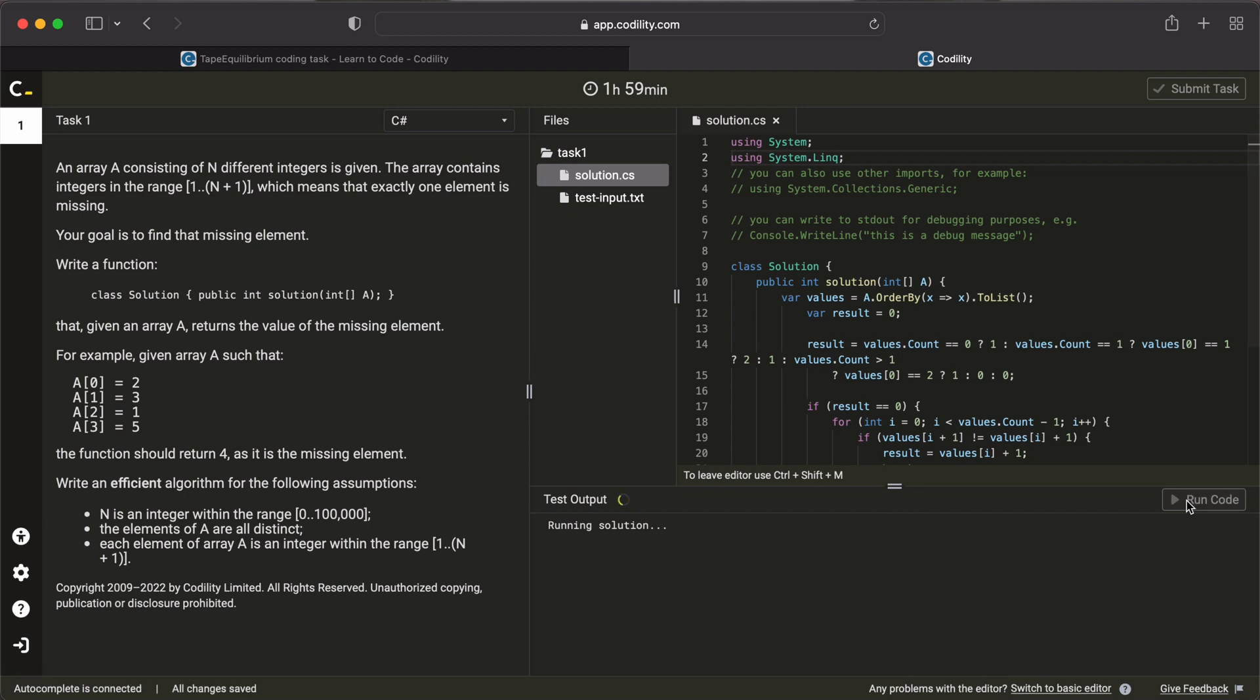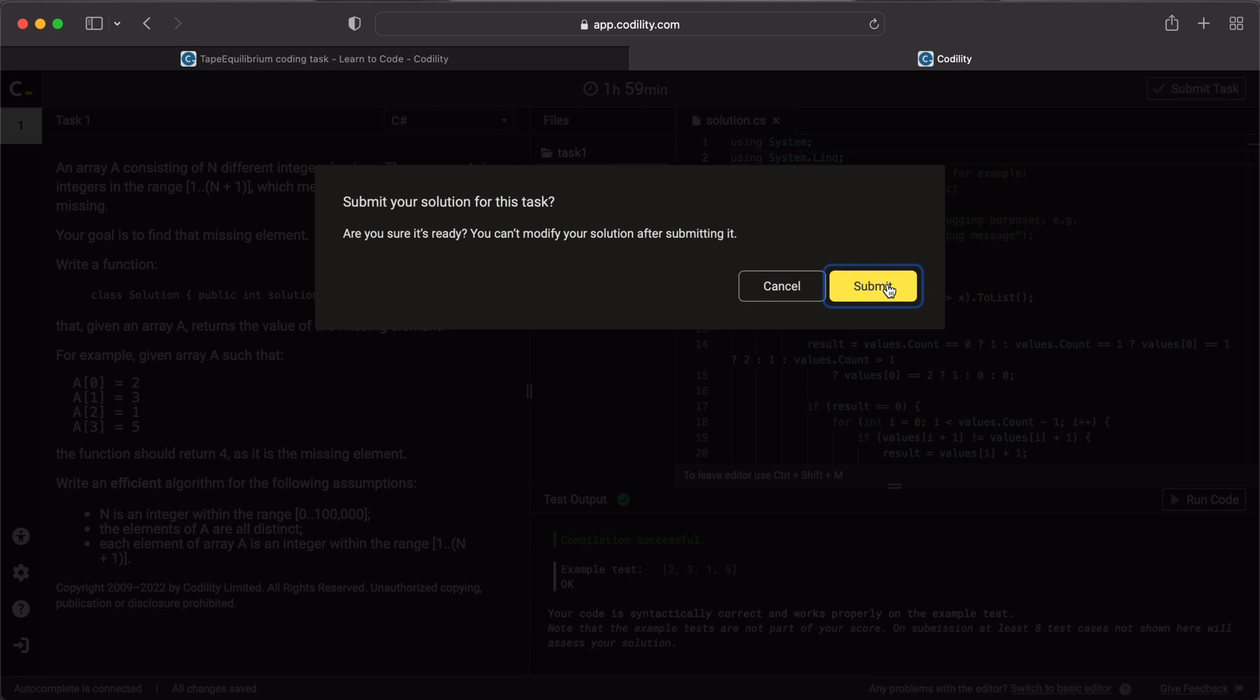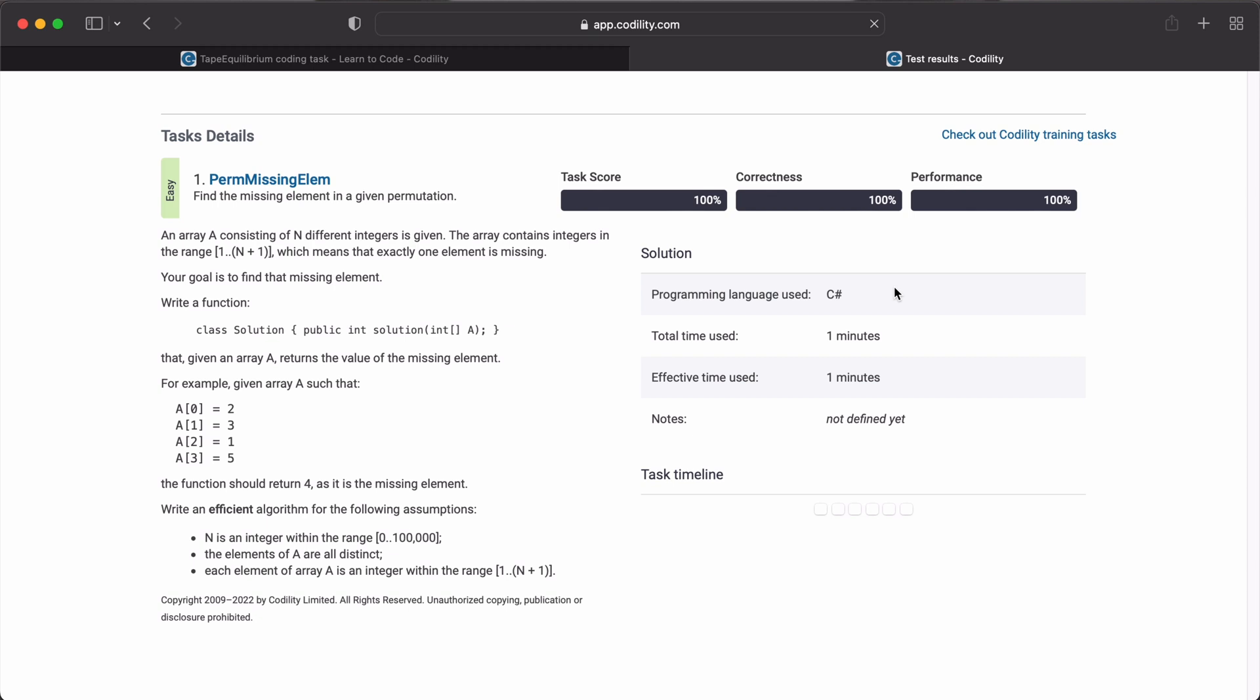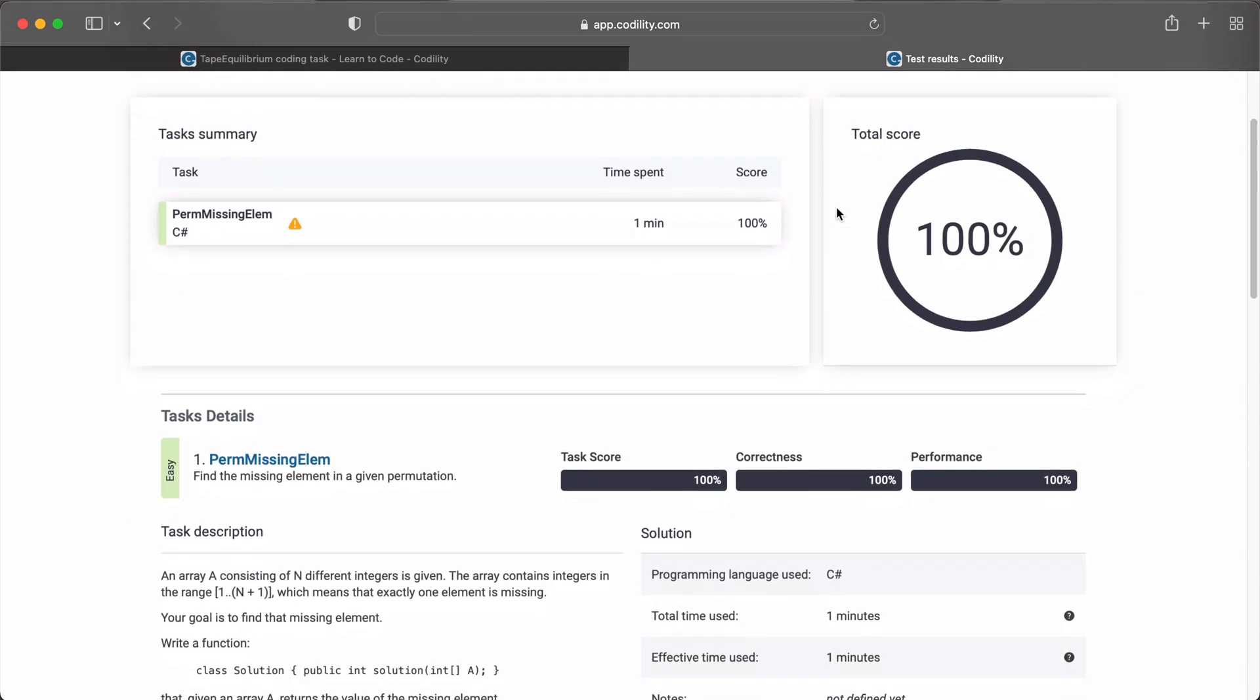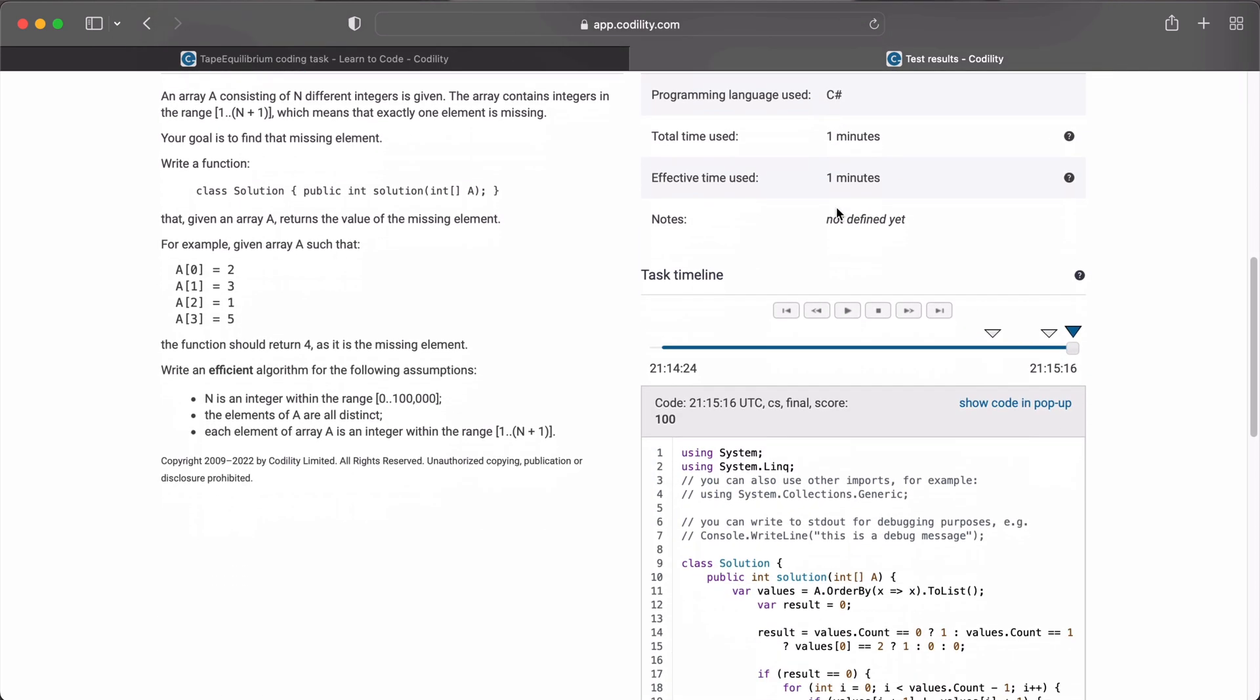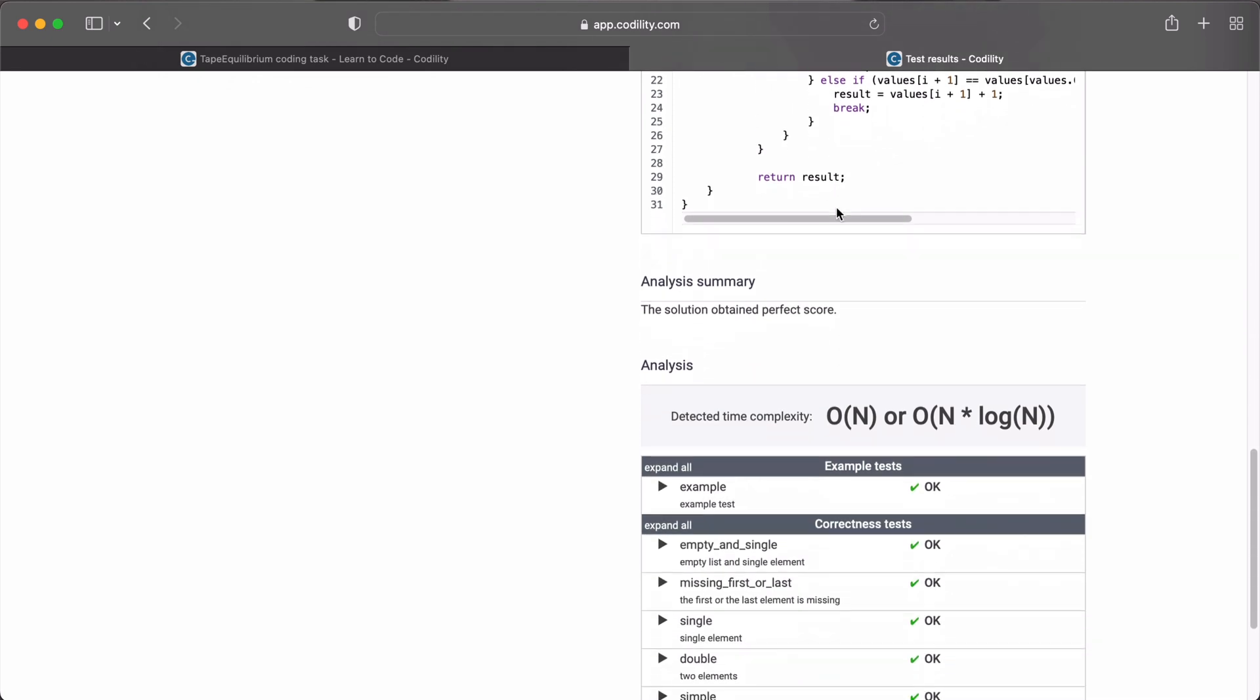Alright, so we passed our test conditions. Now let us submit our task to see how we performed. Great job! We came out with 100% performance. So our code passed all conditions and we obtained the perfect score.